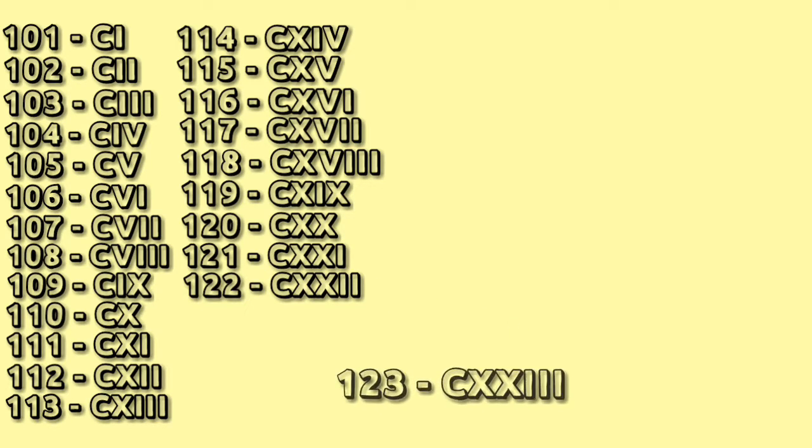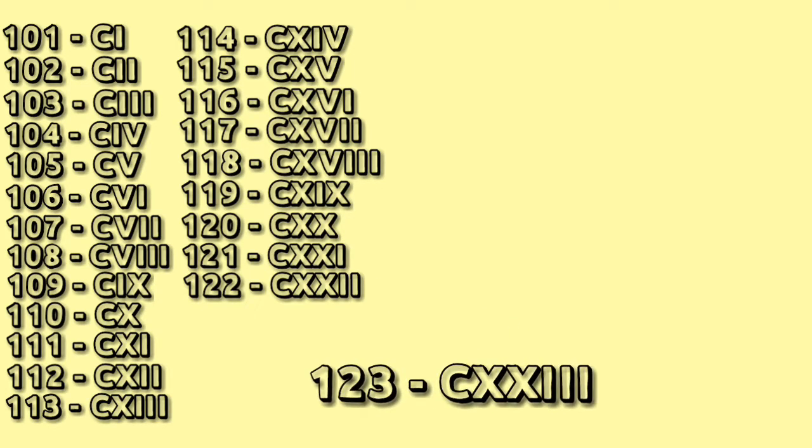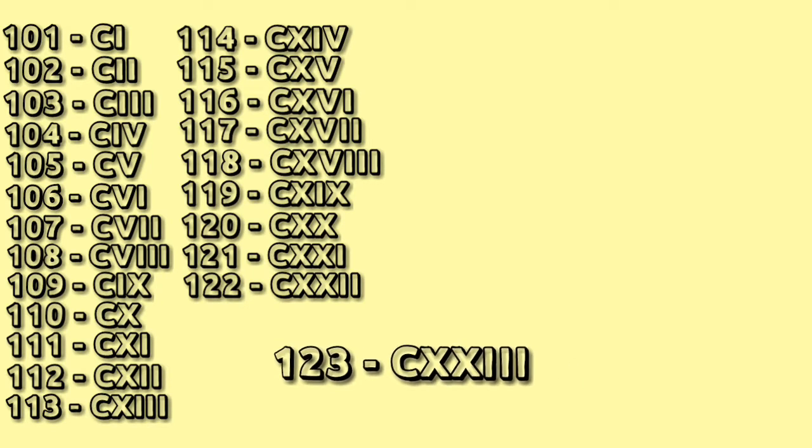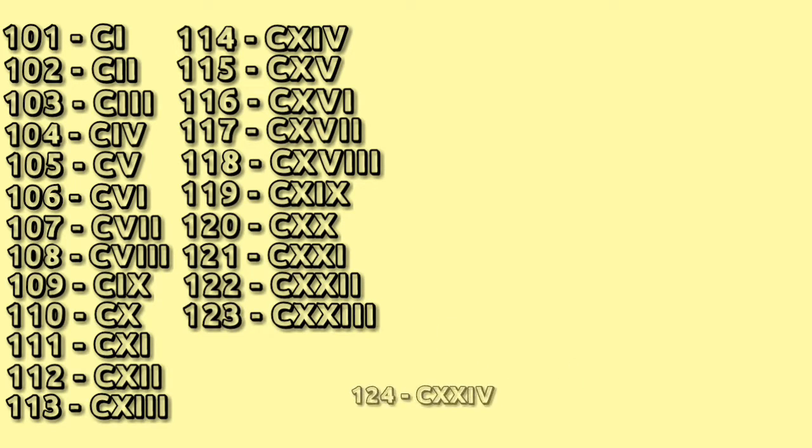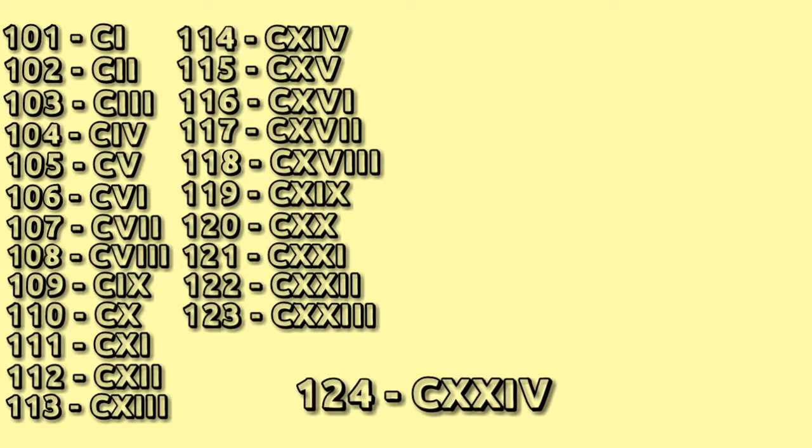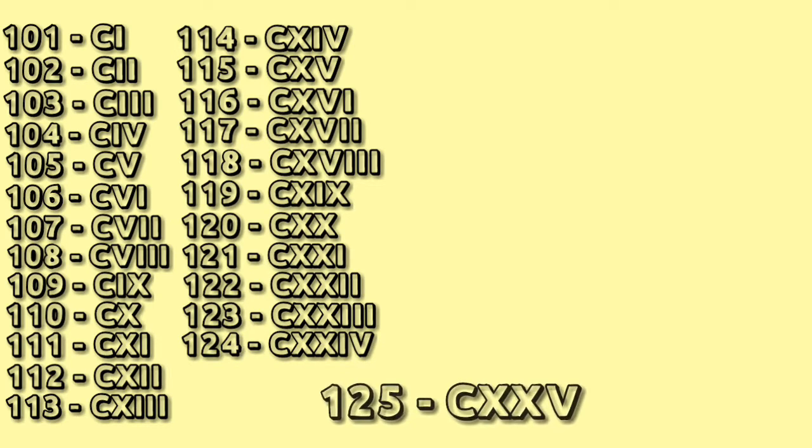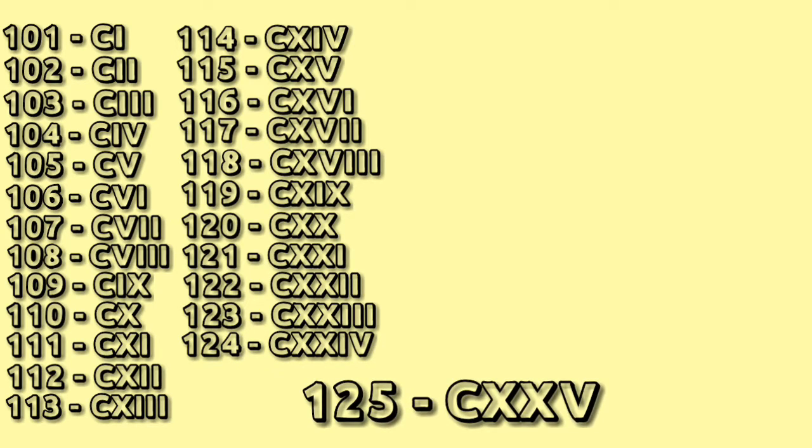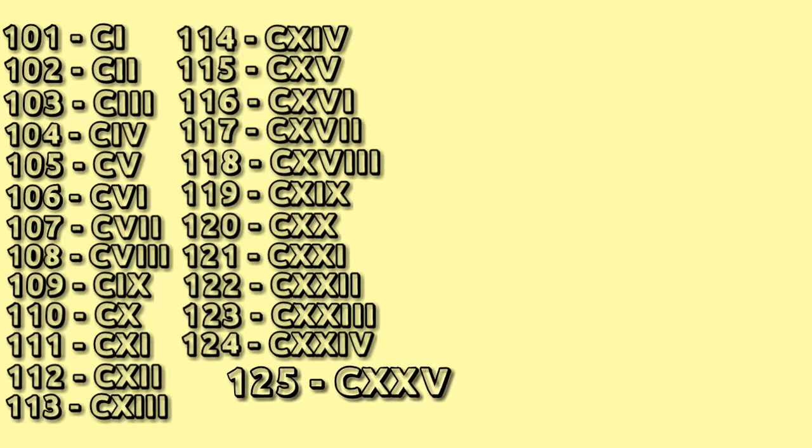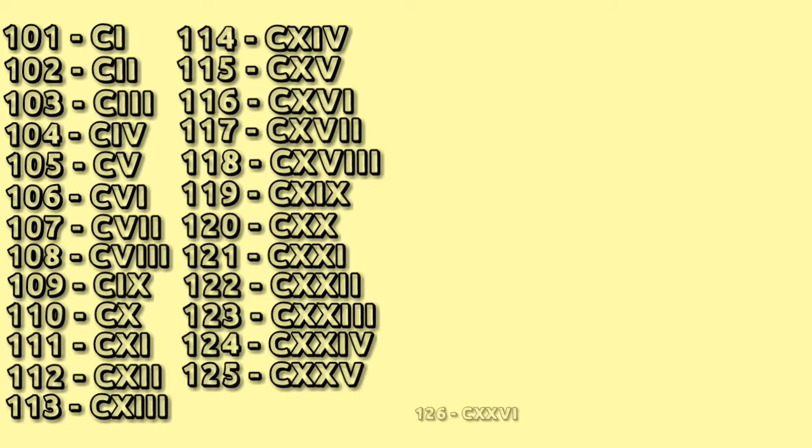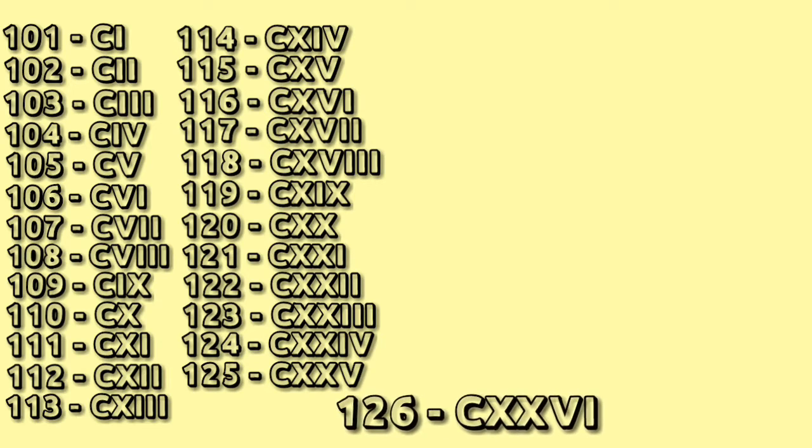123 C XXIII, 124 C XXIV, 125 C XXV, 126 C XXVI.